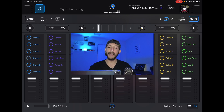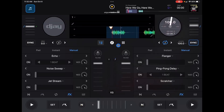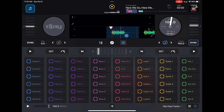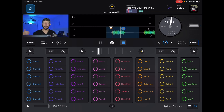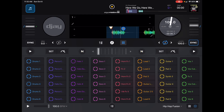I would recommend going into pro mode — this whole bottom section is the looper, and up here we can see our waveforms so that we can add vocals, which I'll show you how to do after. We can also scratch while using the looper, which I like to do.